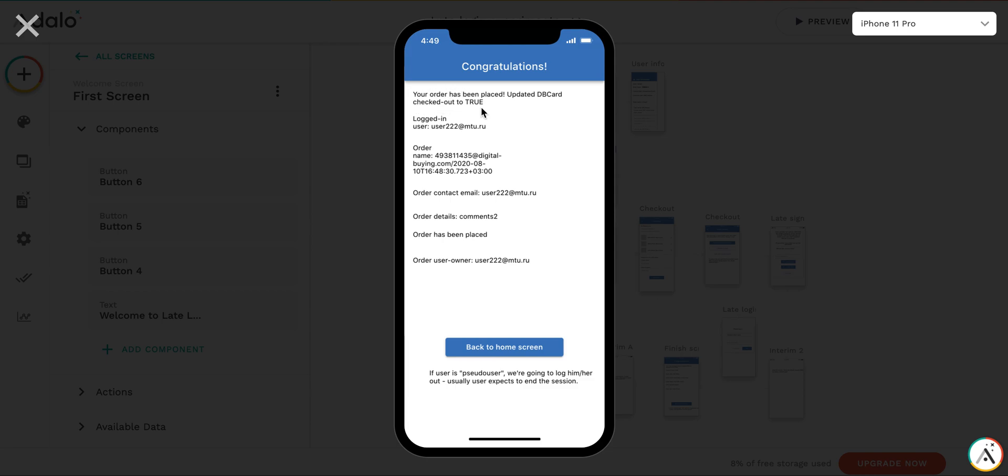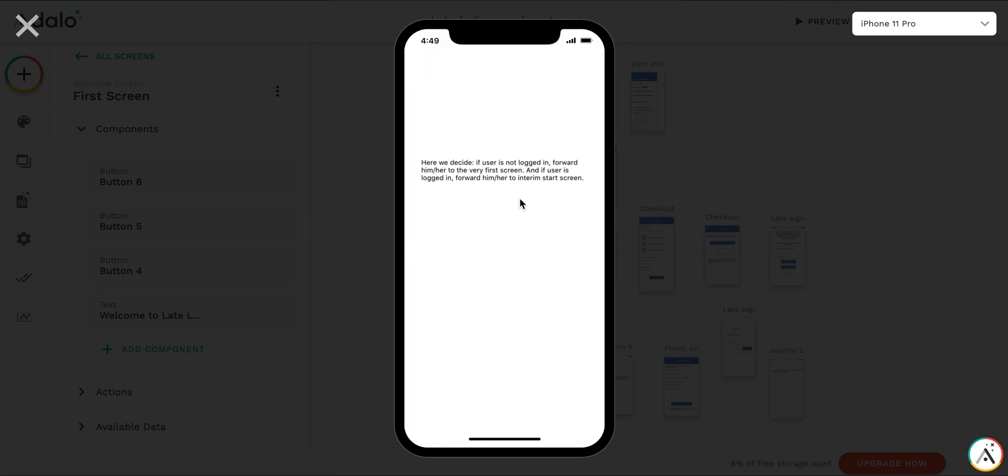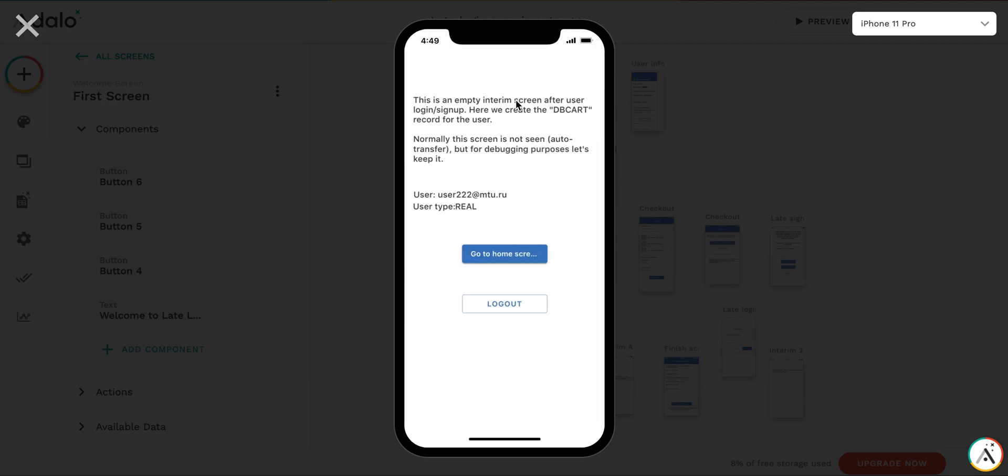So here it is. You can see that the order is placed, that the logged in user has changed, was changed, the login was changed. Still, you have the owner, the new owner. And if you go back to home screen, you see that it will not log us out. Keep us logged in. And this is a real user.